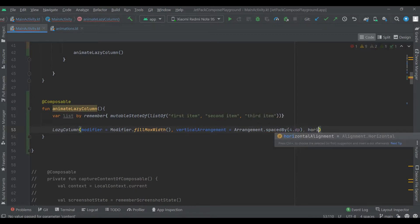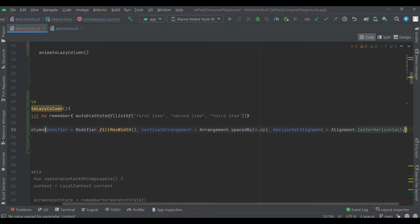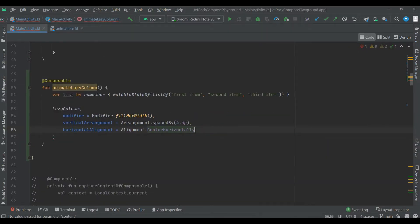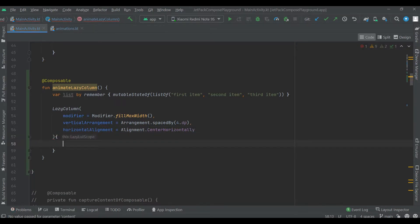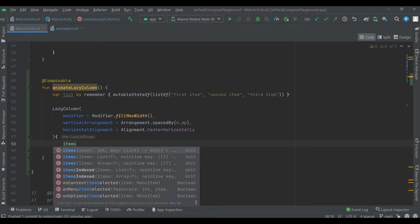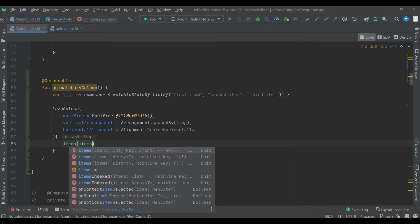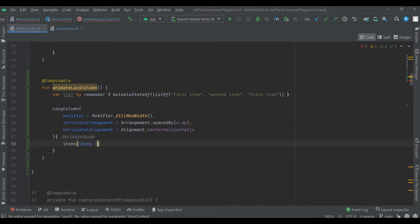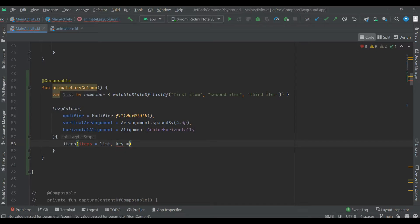And horizontal arrangement center horizontal. Now, lazy list scope, items, list and key is it.